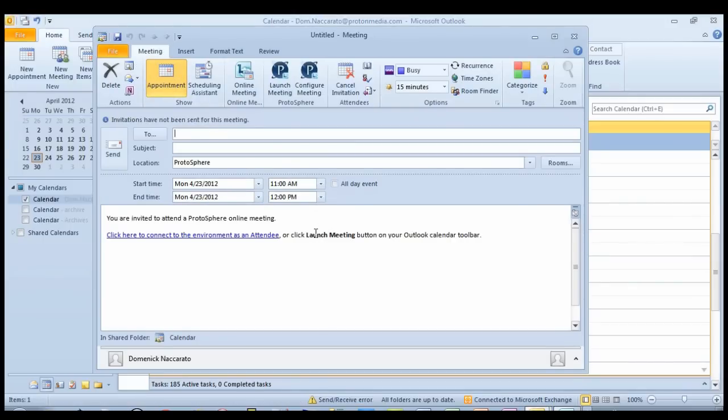A new meeting window opens, and you'll notice that the meeting message body has been pre-populated with some information for anyone who receives this.